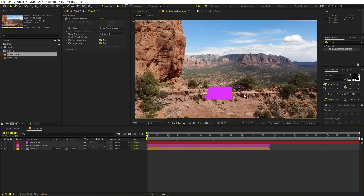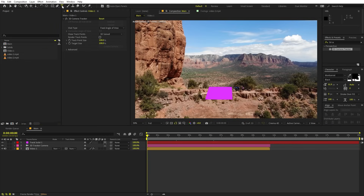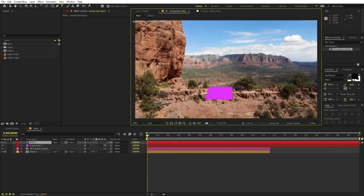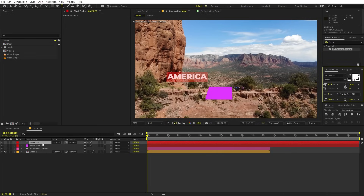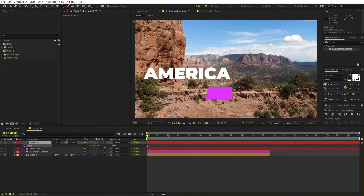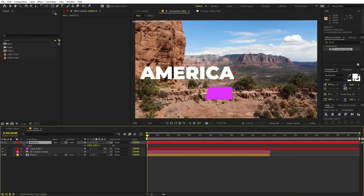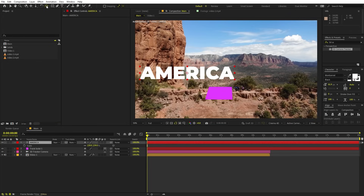Once you're done with this, we are ready to add our text. Select the text tool, click, and type whatever you want. I'm going to type 'America' and I'm using the Montserrat Black font, but it's completely up to you. Once you're done, change its color to white, press S to scale it up, and make the anchor point in the center. To do that, select the text layer, hold Control, and double-click on the Pan Anchor tool. Now the anchor point is in the center.